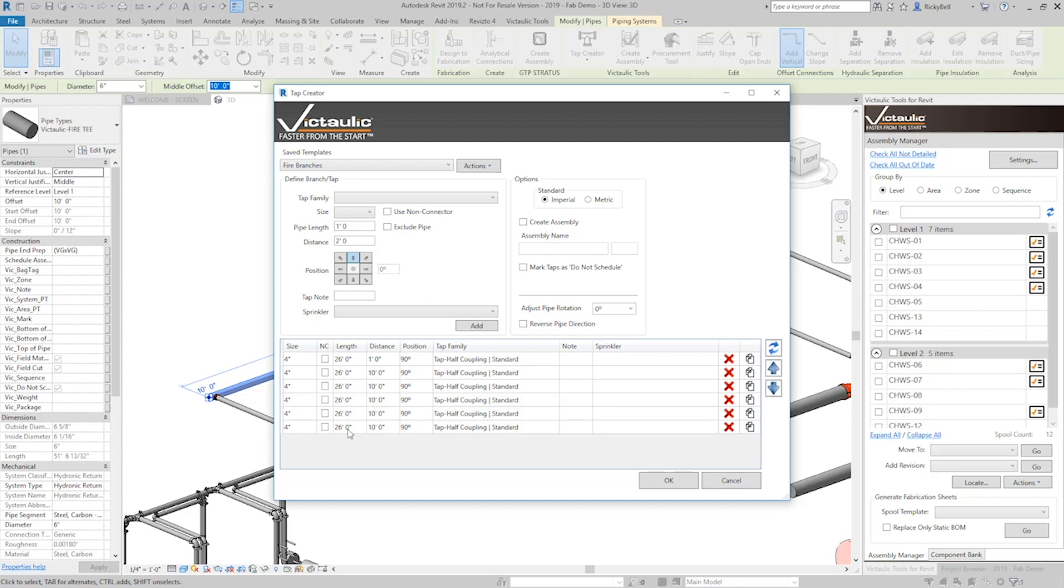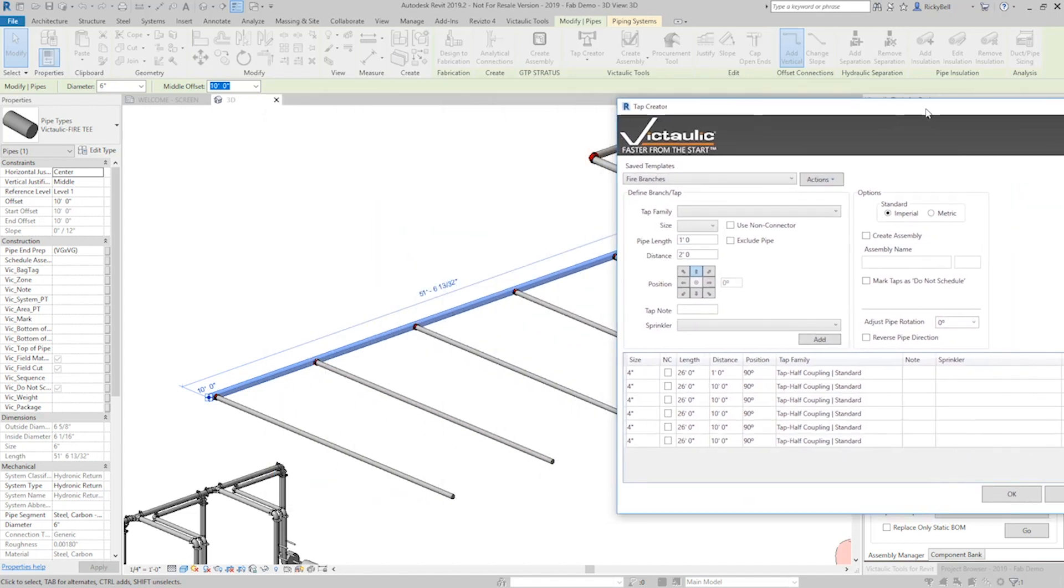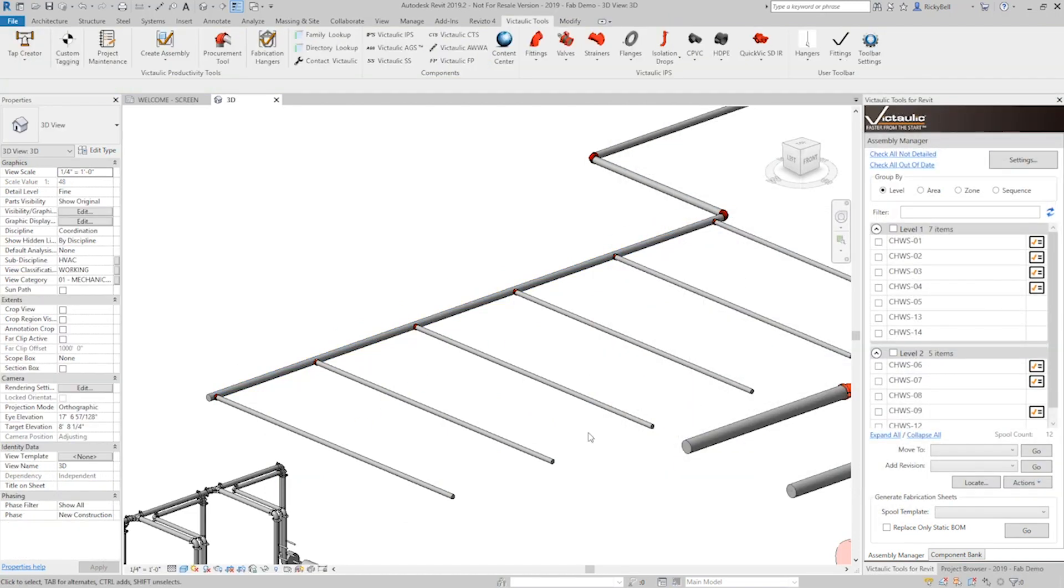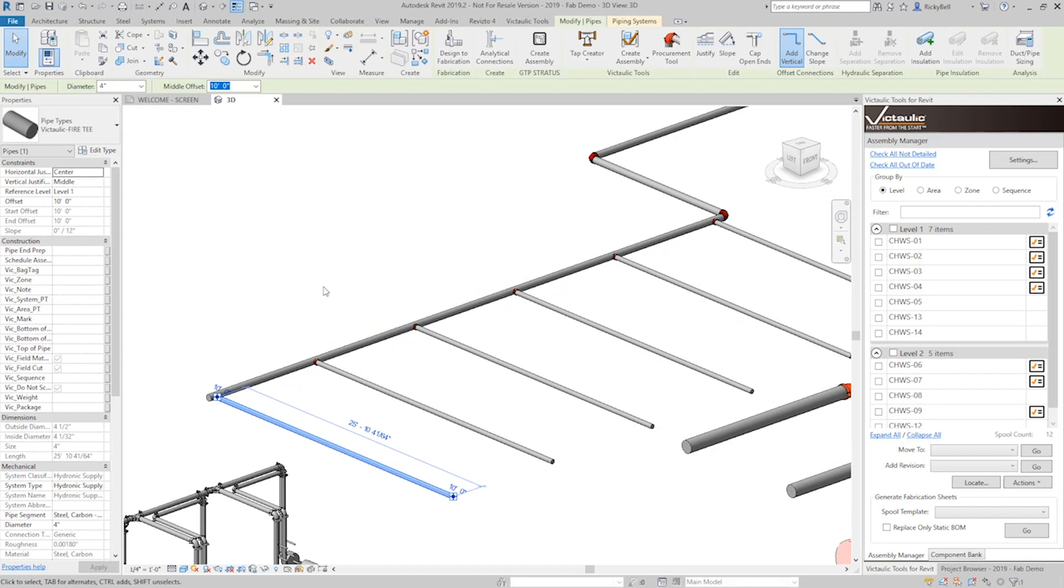See right there? Right now the branch is 26 feet long. We're going to go back and using our pipe tools we'll split that up into manageable lengths. But really in one motion right there I created every branch that you would put on that fire protection main.